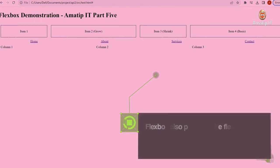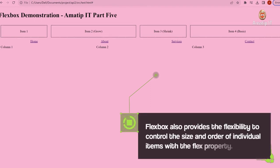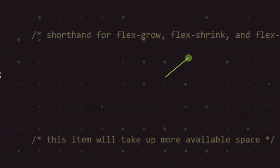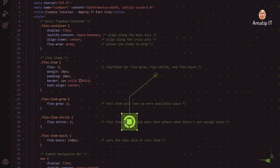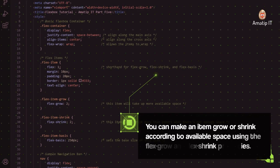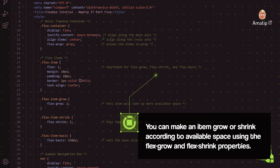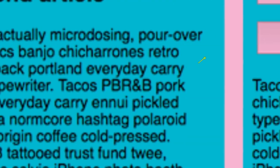Flexbox also provides the flexibility to control the size and order of individual items with the Flex property. You can make an item grow or shrink according to available space using the Flex Grow and Flex Shrink properties.